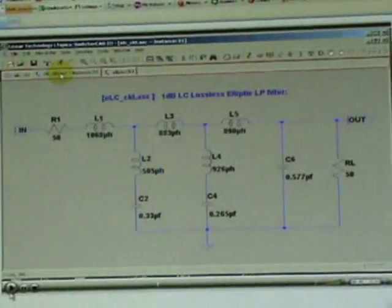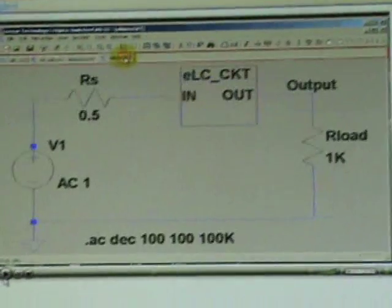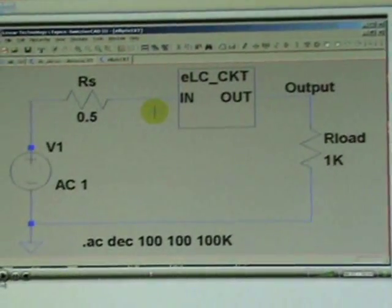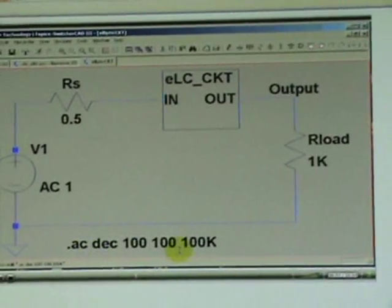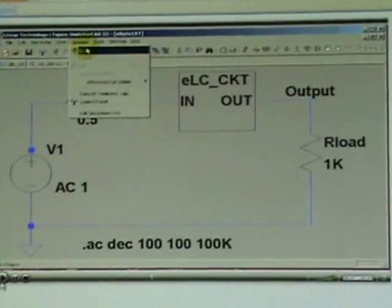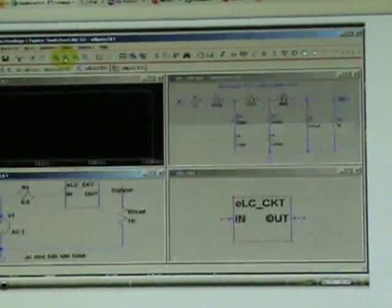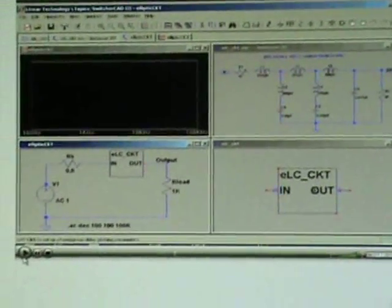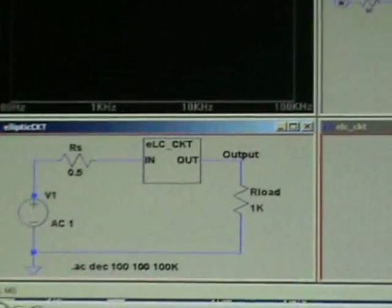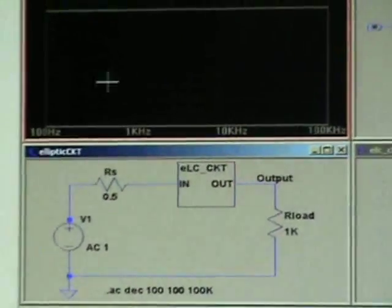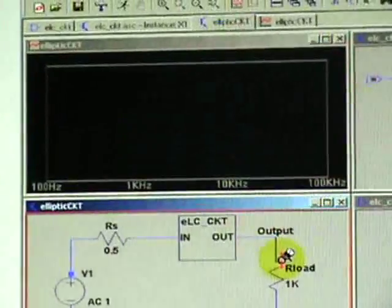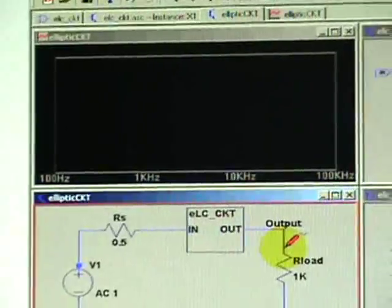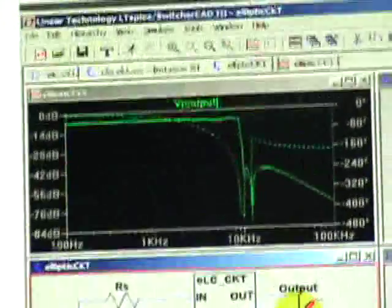So we have three items here: the symbol, the schematic it is pointing to, and the top level. We will use the same AC analysis. Let us execute it. Divide the screen into four segments because we have opened those and including this simulation window. Go to the tab labeled schematic. Probe the output. You got the response.